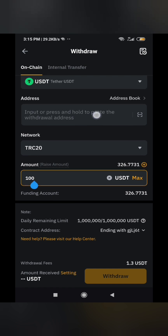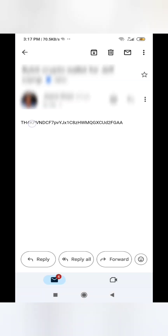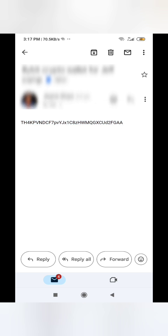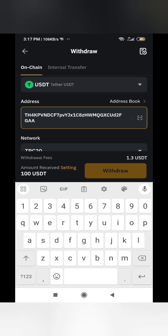One important thing about the address: don't try typing it yourself — please copy and paste it. If you are copying from one phone to another as I'm doing now, send it via email and then copy it. Always copy so you won't miss a single digit. If you send money to the wrong wallet, it cannot be recovered — that's the downside of crypto.